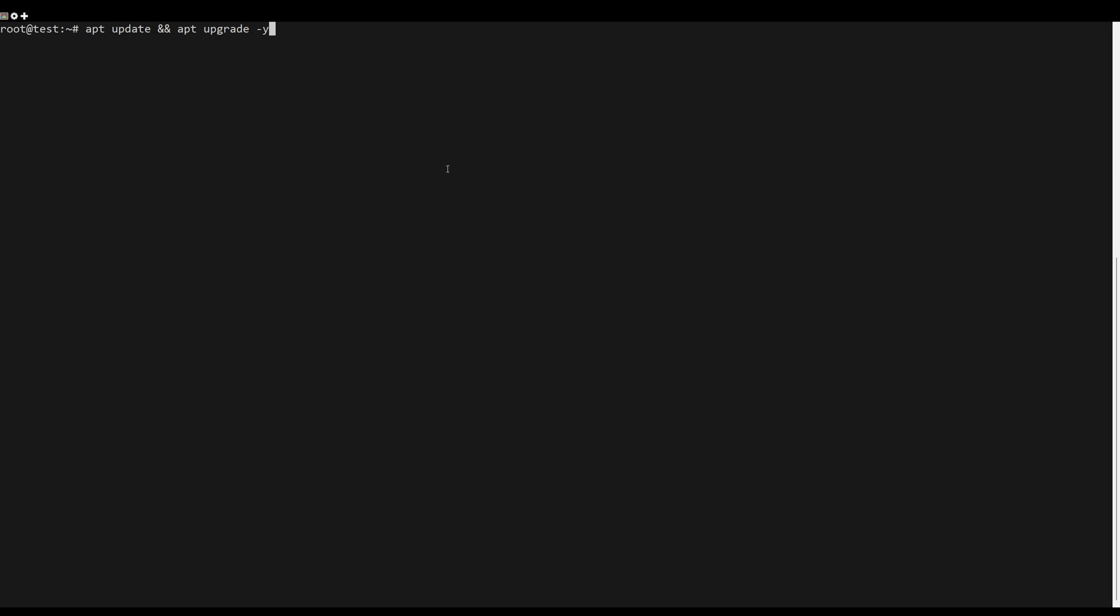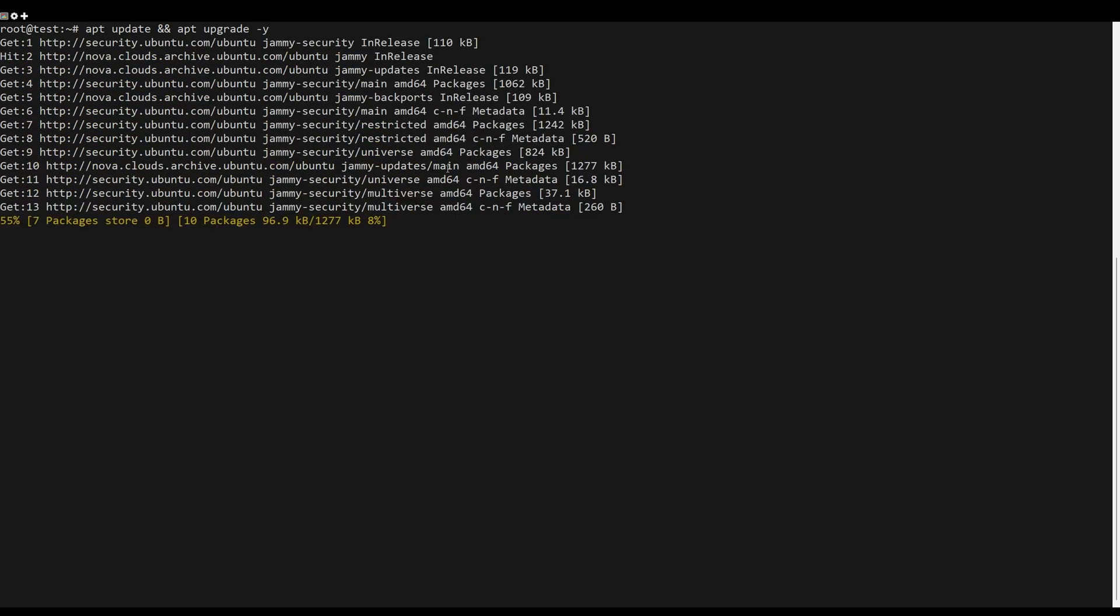First, what you need to do is update the server packages. You can do this by running the following command.